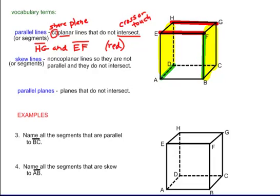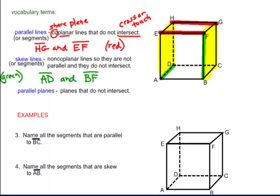Let's talk about skew lines — I like to say these lines are all skewed up. I'm showing them in green. Skew lines are non-coplanar, meaning they're not on the same plane. They are not parallel and they are not intersecting. If you look at segment AD and segment FB, these segments will never, ever cross, and they are not parallel.